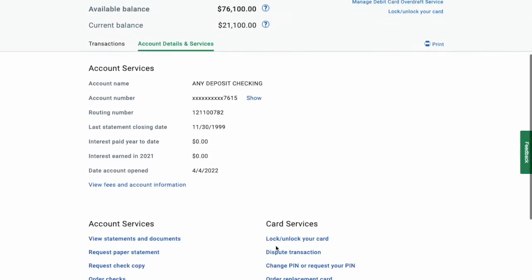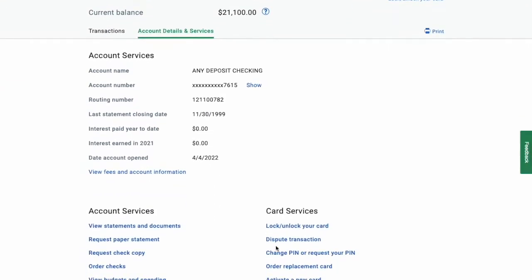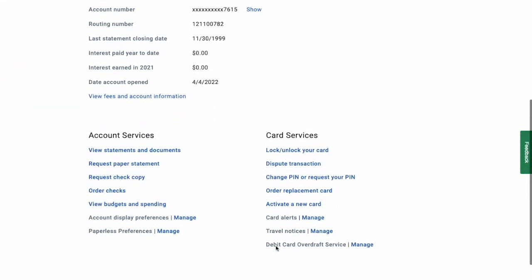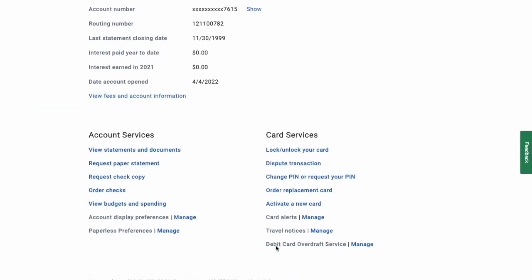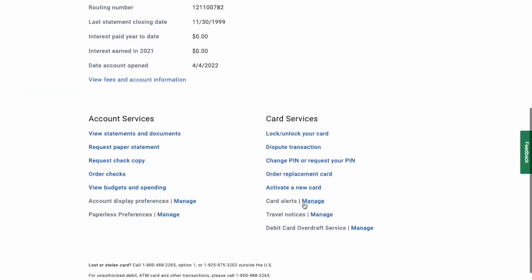On the account details page scroll down and find the card services section. There click Activate a new card.